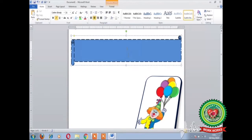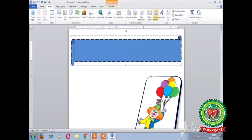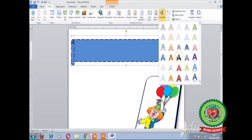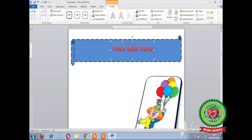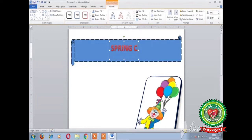Now I am going to type the heading inside the shape using the Word Art feature. To apply the Word Art feature, click on the Insert tab, click on Word Art, and choose the required Word Art style. Bring your placeholder to the middle of the shape and type the heading of your topic, that is Spring Carnival.